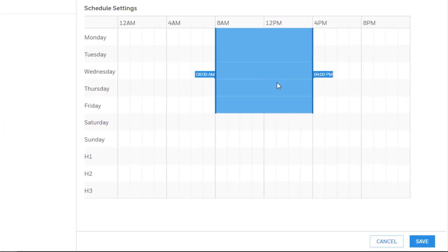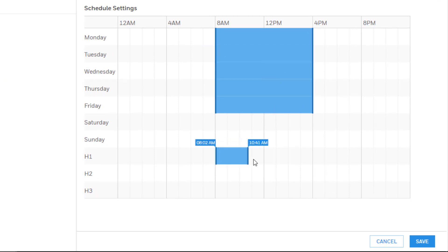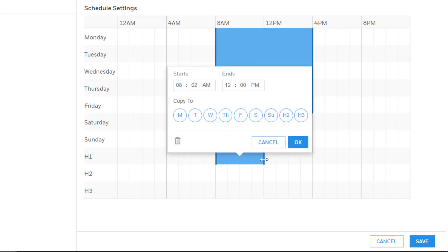Designating a time for the H1, H2, or H3 options means that the schedule will run during that time instead of the normal time if the date happens to be a designated holiday.